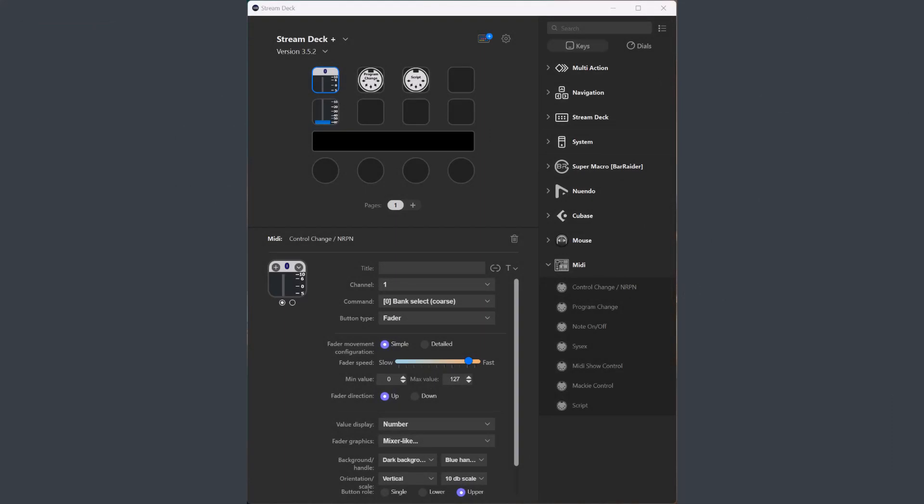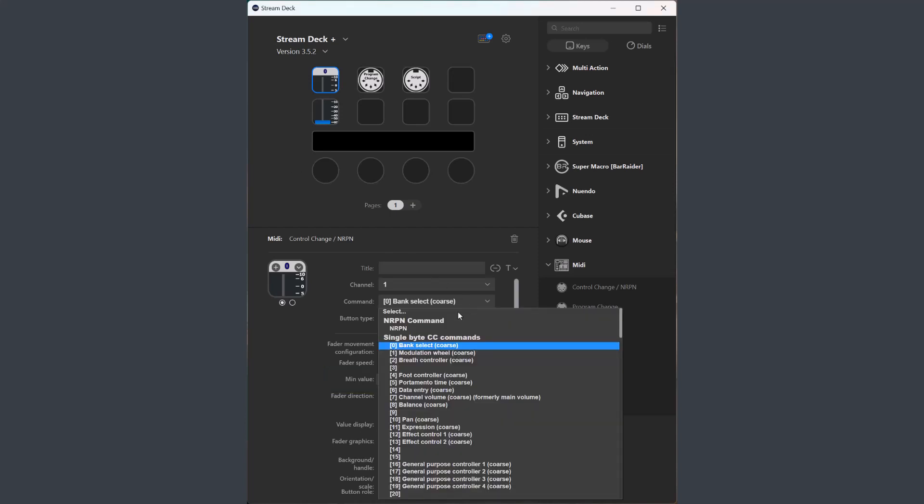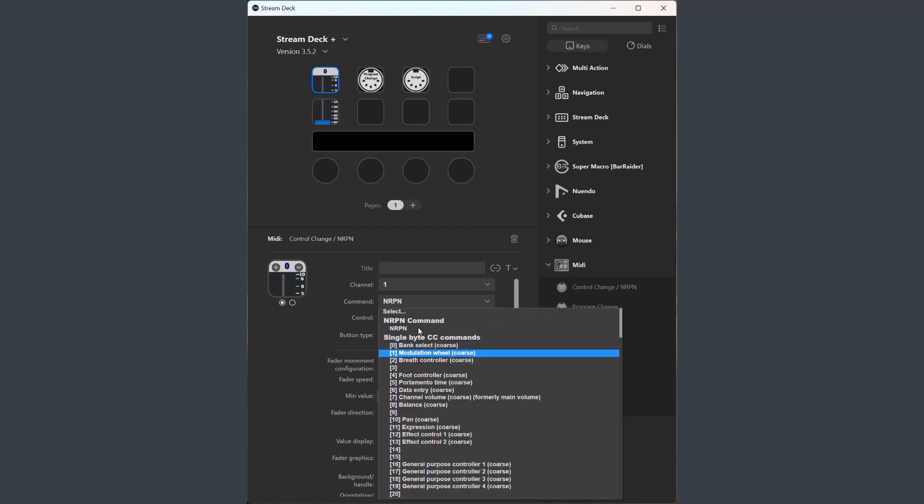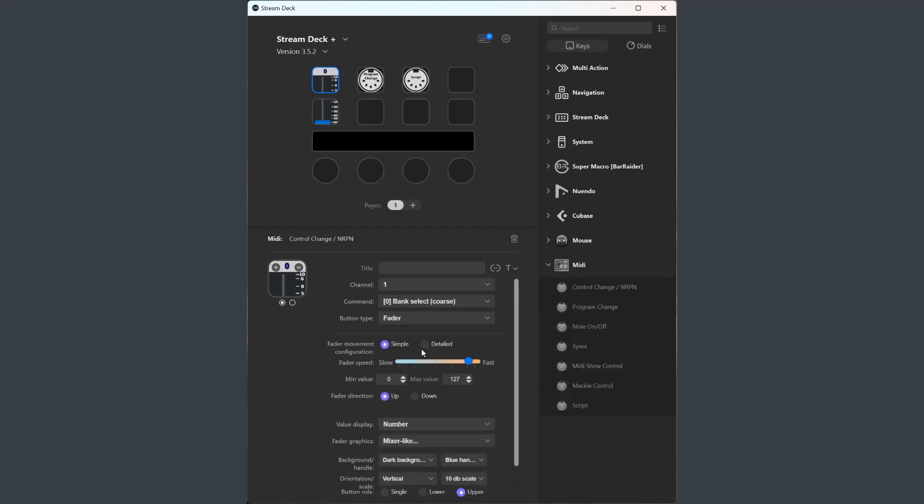In the control change action, you can now set the min and max value for faders and vpots. For single byte commands, you can set values from 0 to 127. And for nrpn and dual byte commands, you can use values from 0 to 16,383, and the values in the fields will scale accordingly if you change between the types.